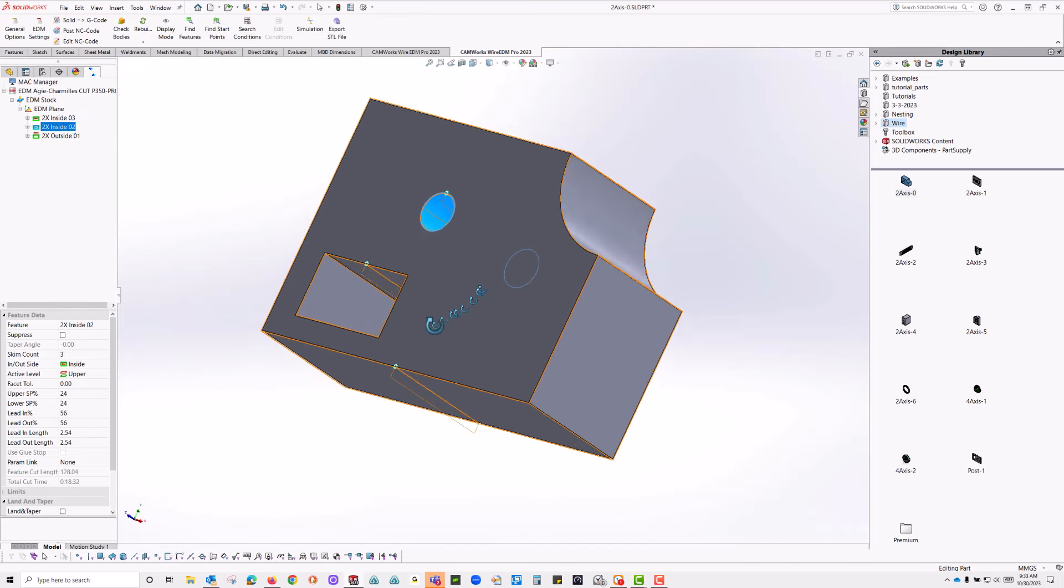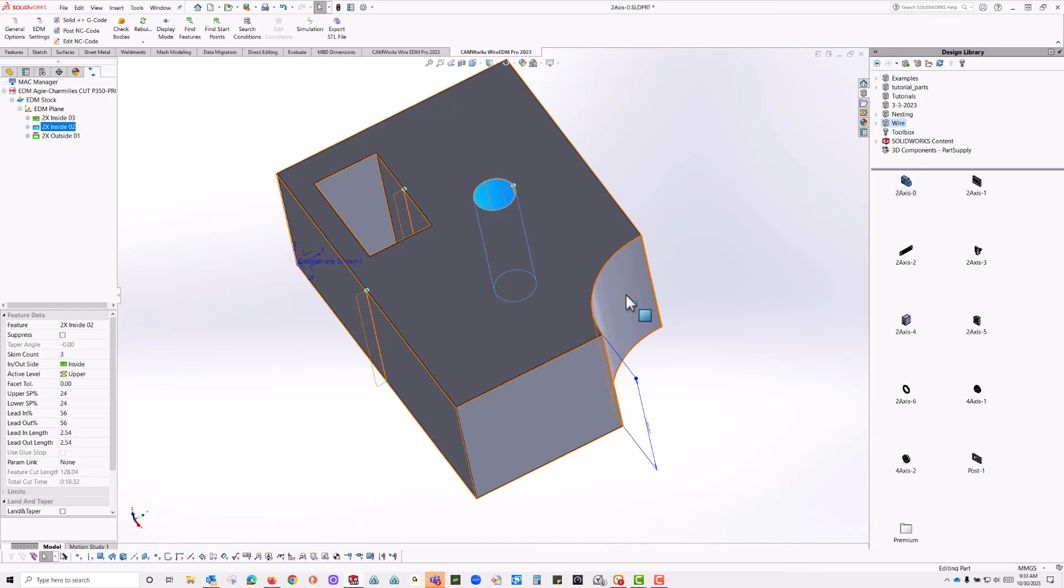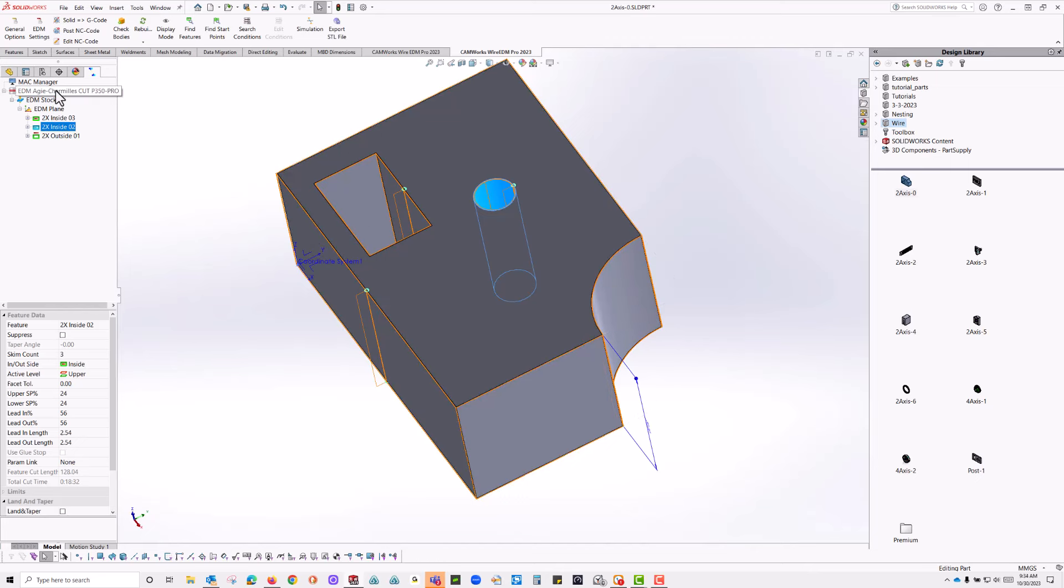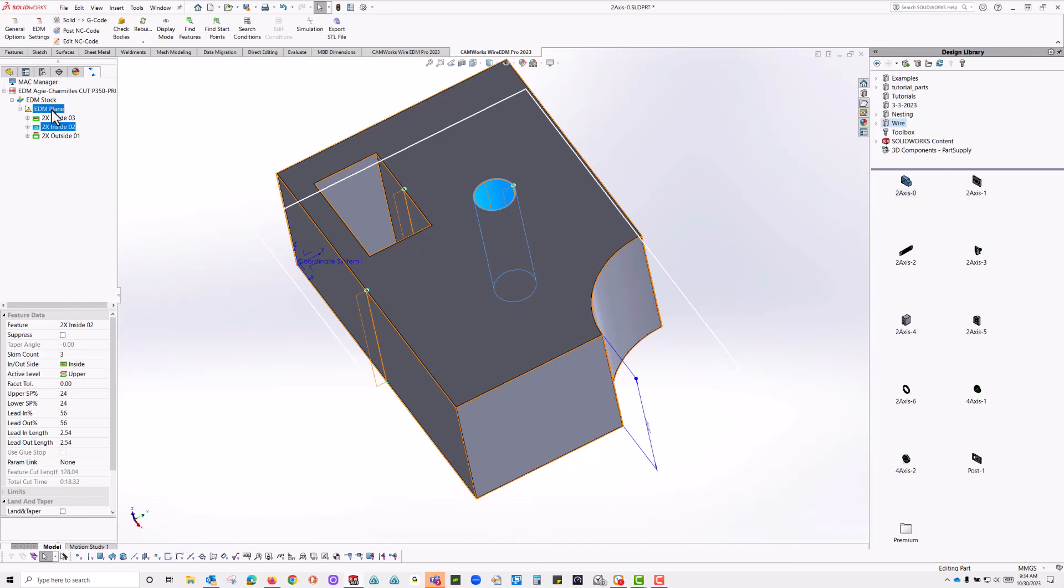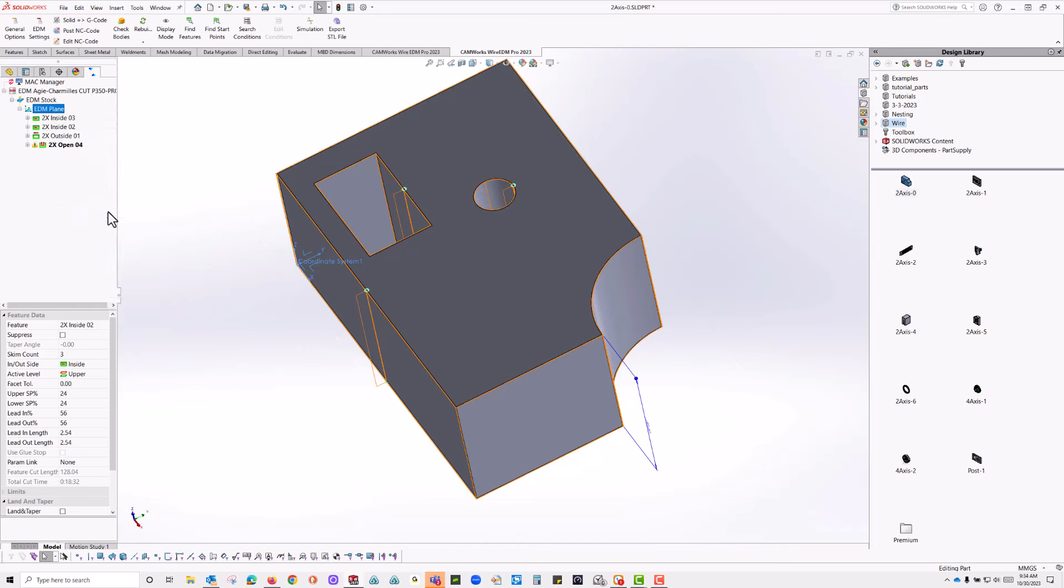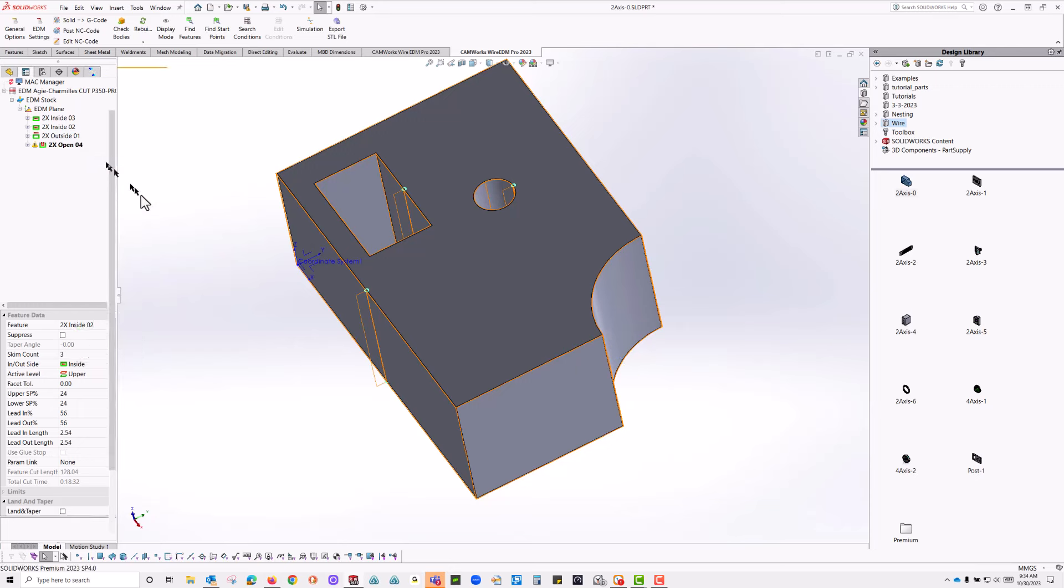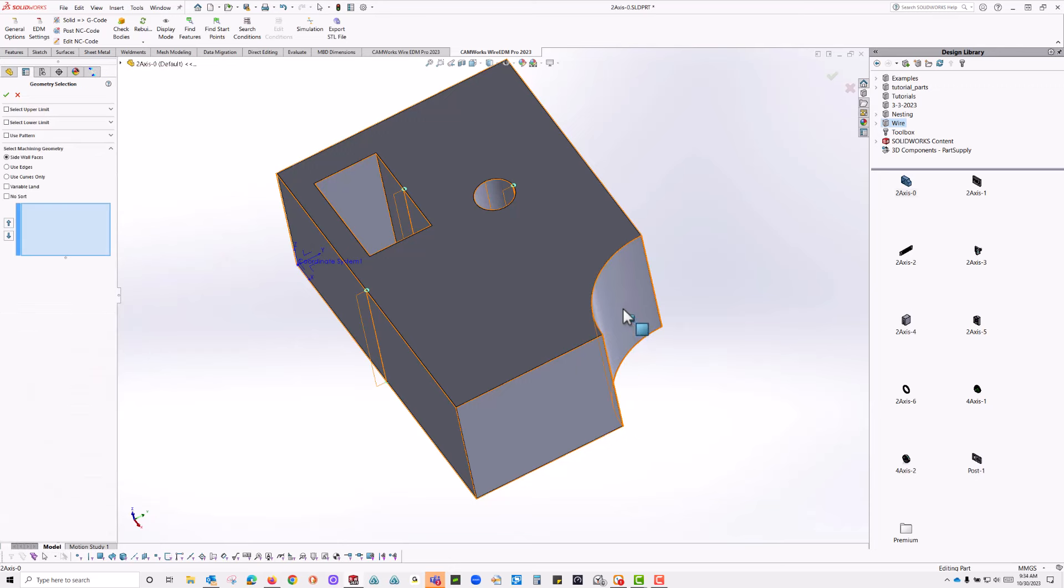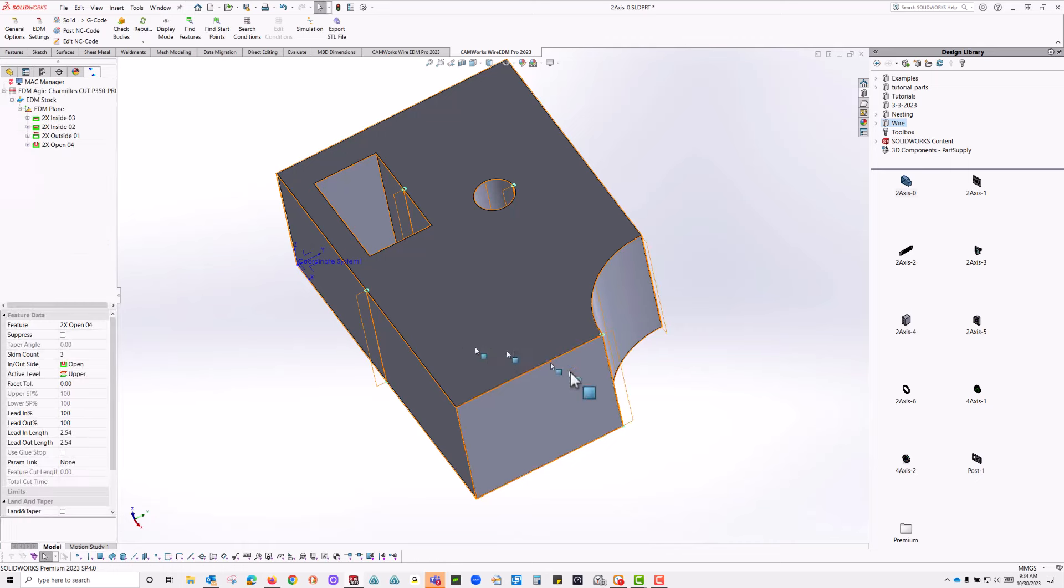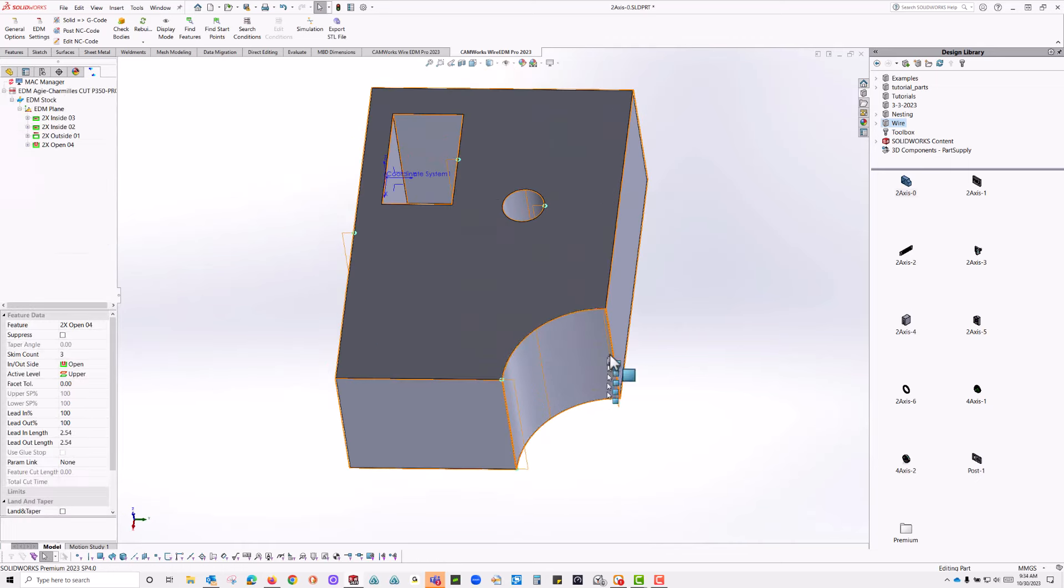If you want to manually add geometry, like maybe I just want to cut this out here. I'm not worried about going around the whole outside. I can come in here on this plane, right click and just do a two axis open, right click again, geometry, and I'll pick that face. And there's just that face cutting.